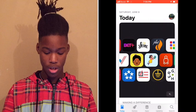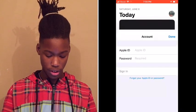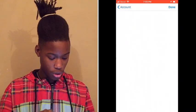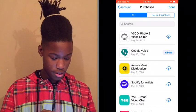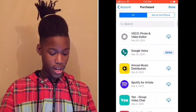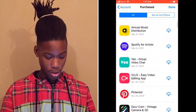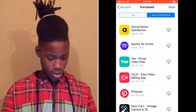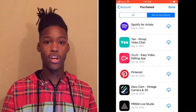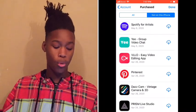So you gotta go to the App Store, and you click on your little avatar right here. Click on that, then go to Purchased. You see how it says All and Not on This iPhone? Well, mine's right here. So you can go to Not on This iPhone and it'll be there — if you had it previously, it'll be there.